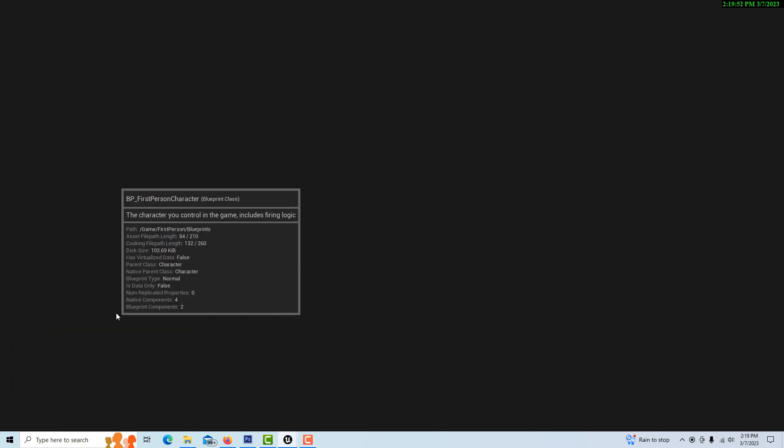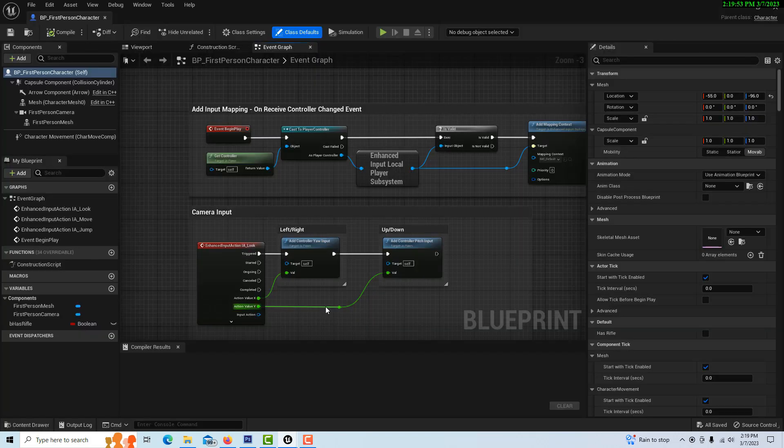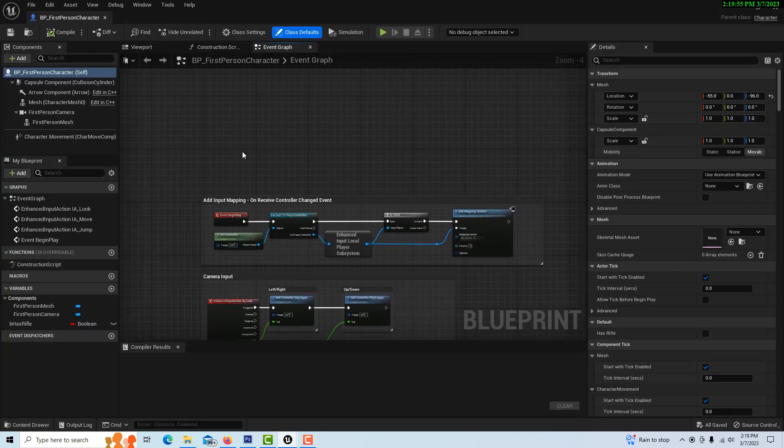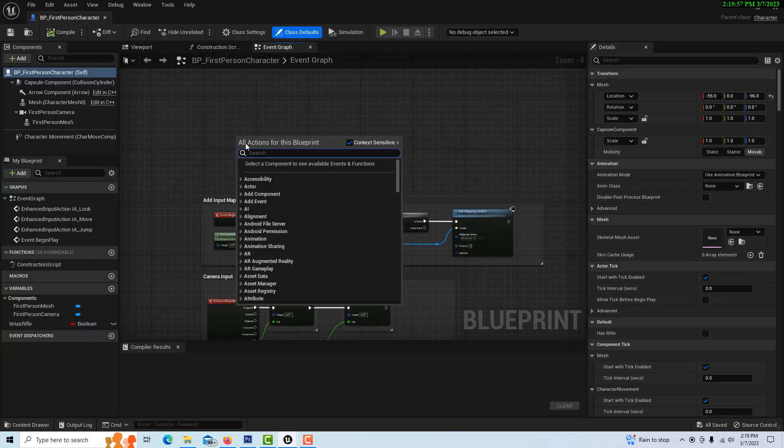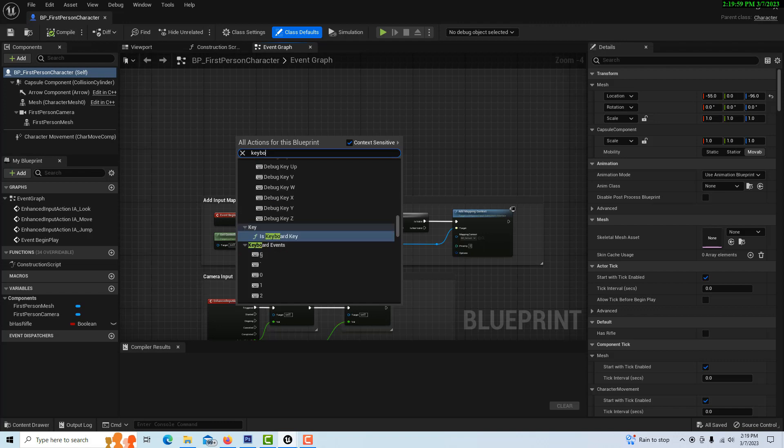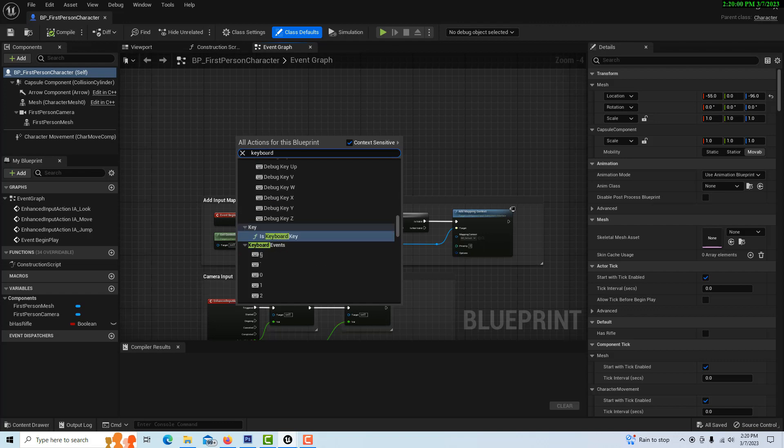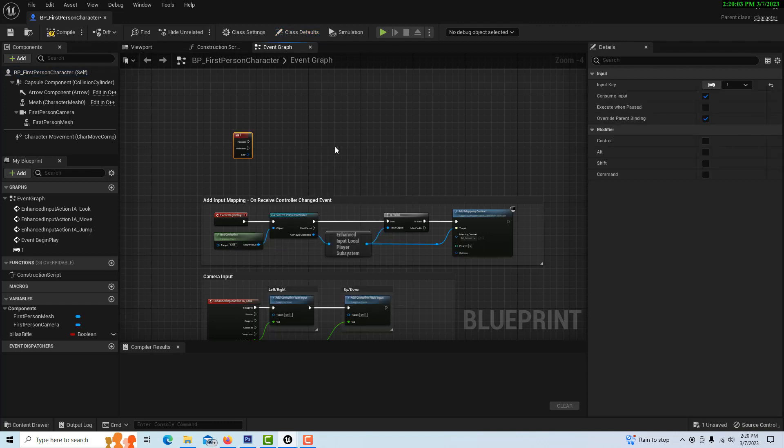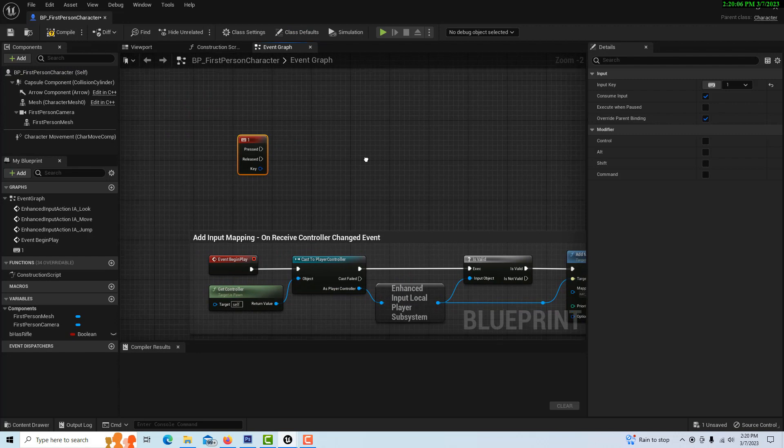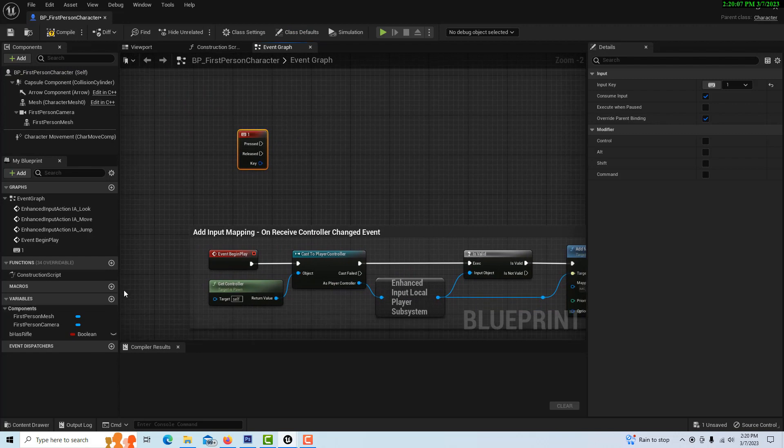We're in the blueprint first person template. We're just going to double click into this. We're going to trigger this by a keyboard event. So we're just going to go keyboard event one. So every time I hit one, this is going to trigger this.